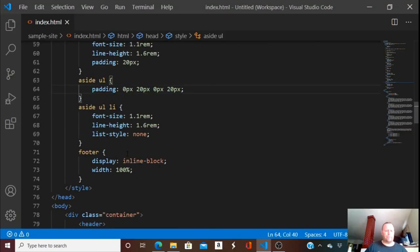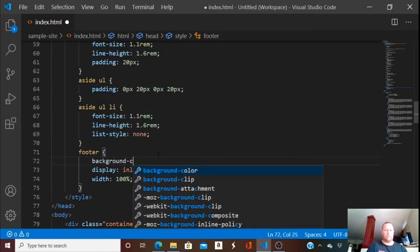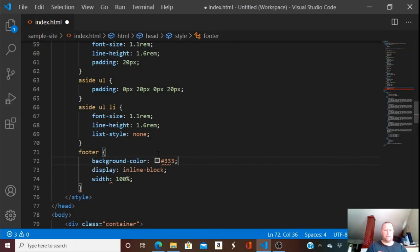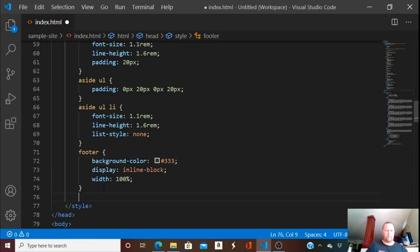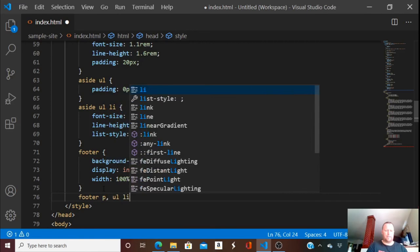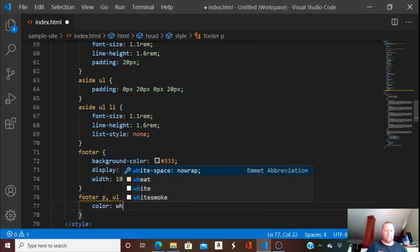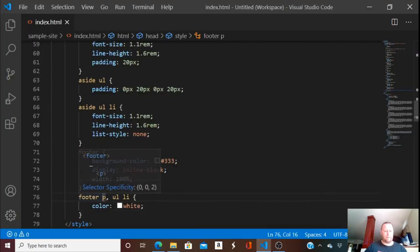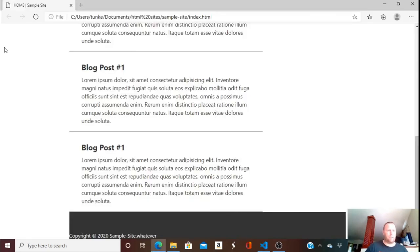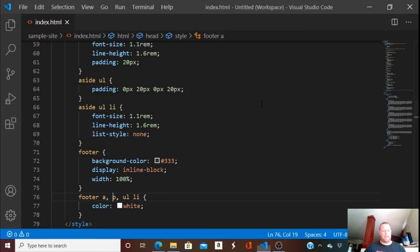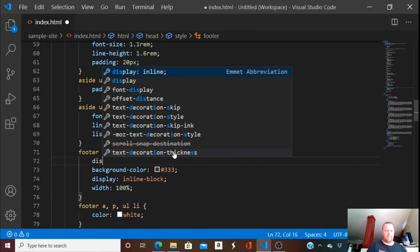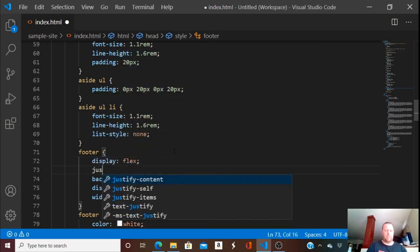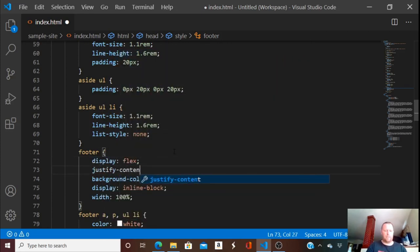Now the footer: I'm going to add the same background color as the header. Footer paragraphs, list items, and links are going to have a color of white. The footer is going to have a display of flex and we're going to justify the content to center.